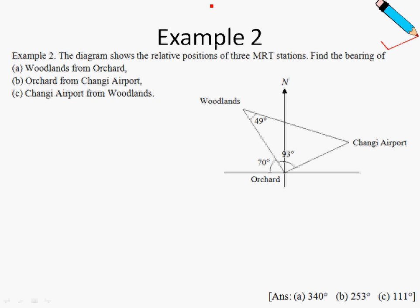Hi, welcome back. So we're on bearings — bearings of Trigonometry, and this is example number two. The diagram below shows the positions of three MRT stations: Woodlands, Changi Airport, and Orchard.